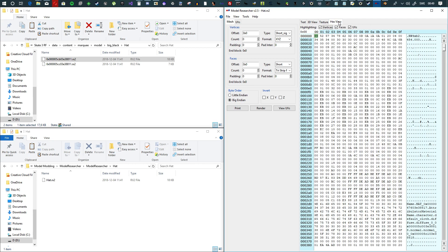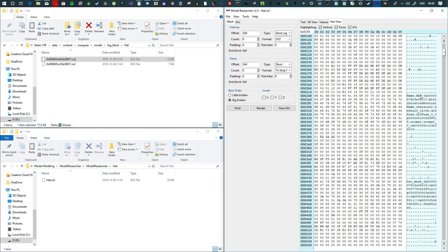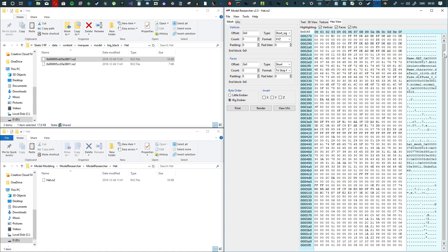Then you go into hex view, and here you can see what the file looks like. You're going to scroll down and you're going to see it's going to say 'name,' 'hat,' and then attribulator, material name, character, default cloth.